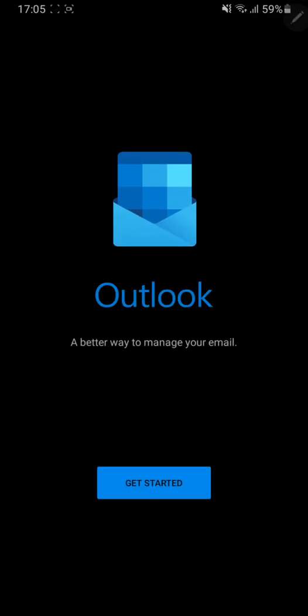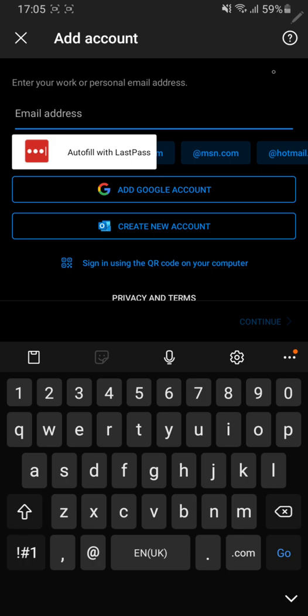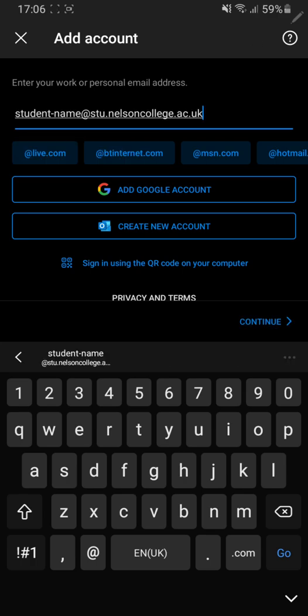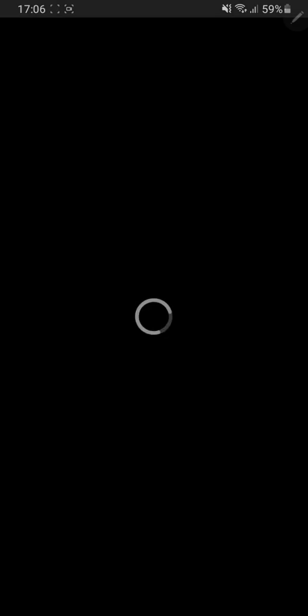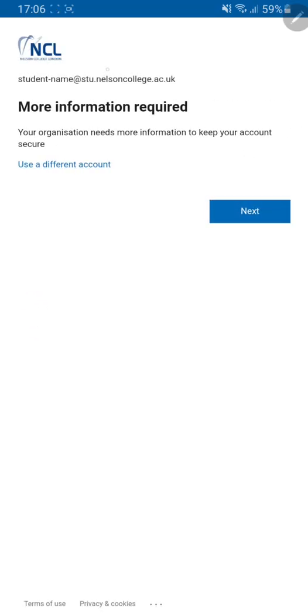Once I've gone into the application I click on this button here. I type in the email address provided to me by the college at the beginning of my course. Once you have typed in the email address click continue and it should redirect you to the Nelson College login page.